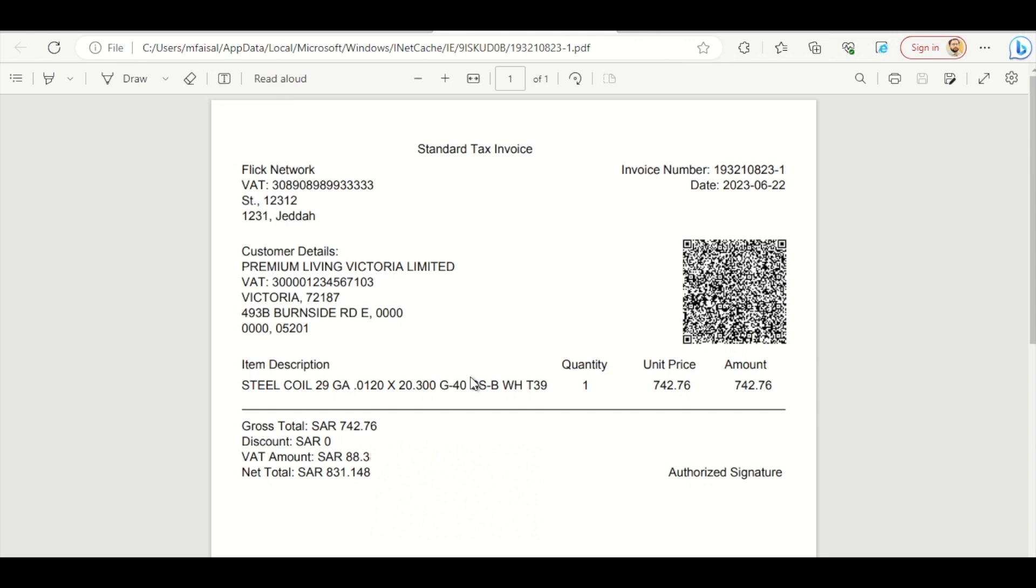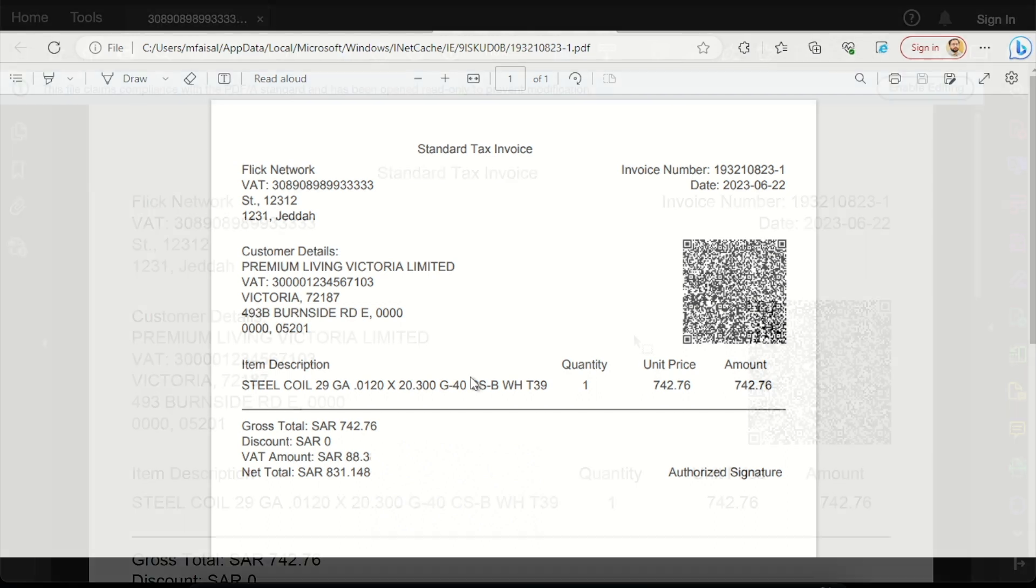What you see here is just a demo format and we will be customizing this PDF A3 according to your current invoice PDF design.